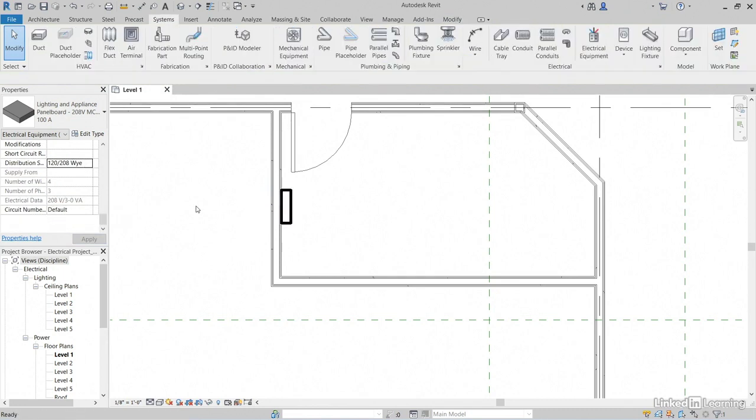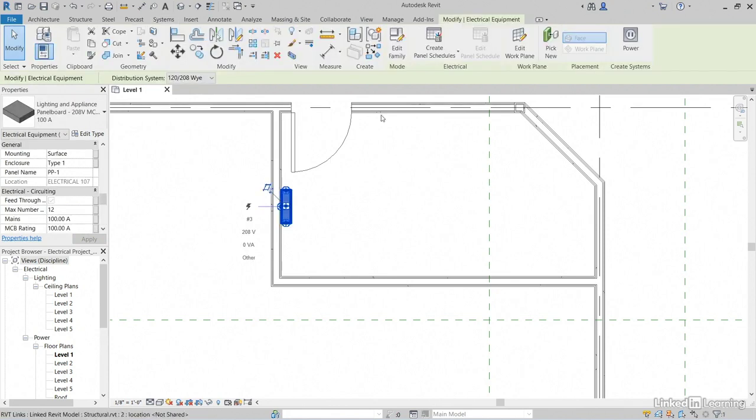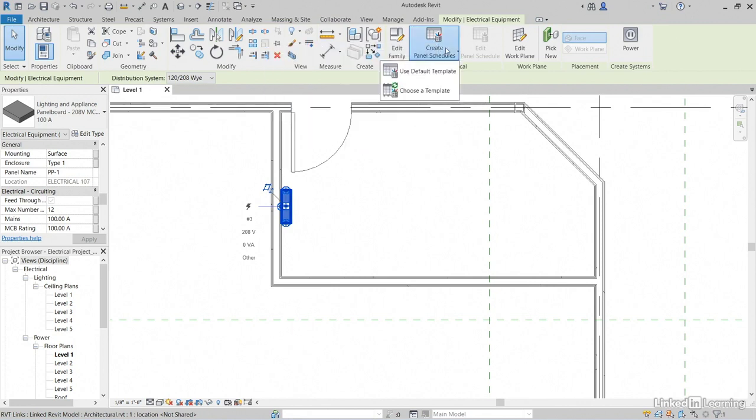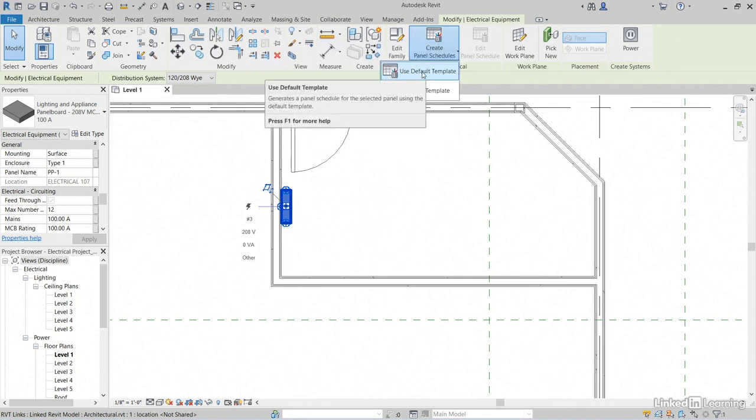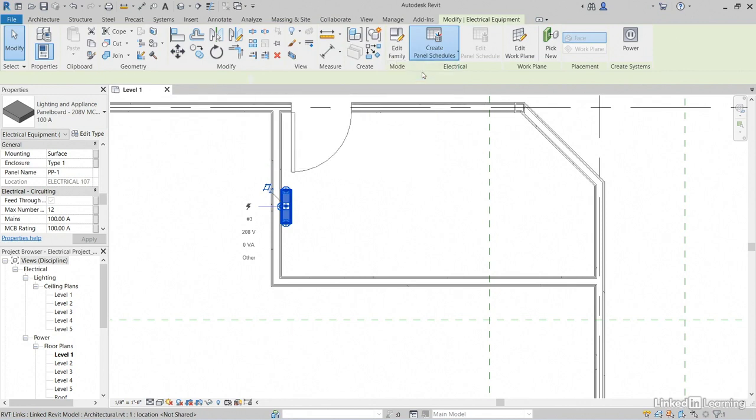Hit Escape a couple of times. I'd like to create a panel schedule based on this panel. So select the panel. Now we can click right here, Create Panel Schedules. Click this. Let's use our default template. So select default template. Perfect.